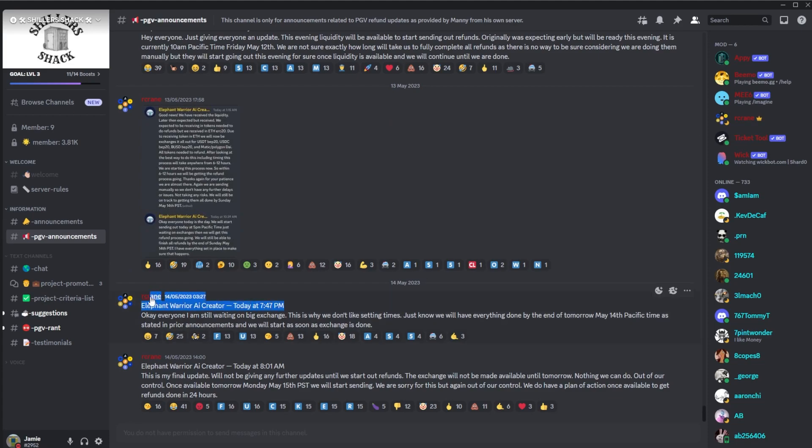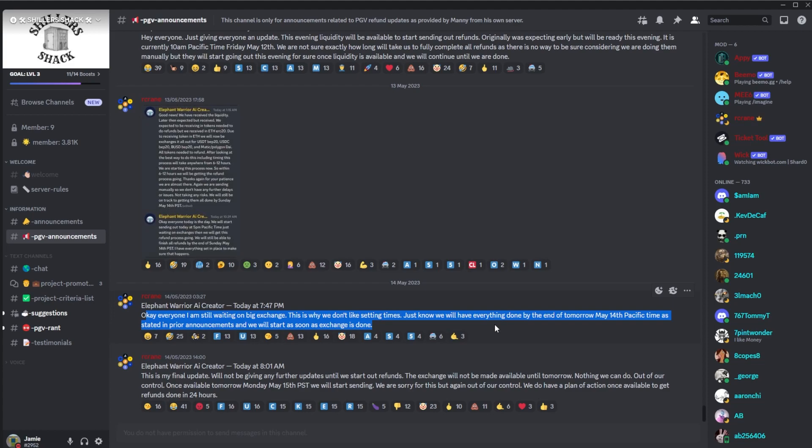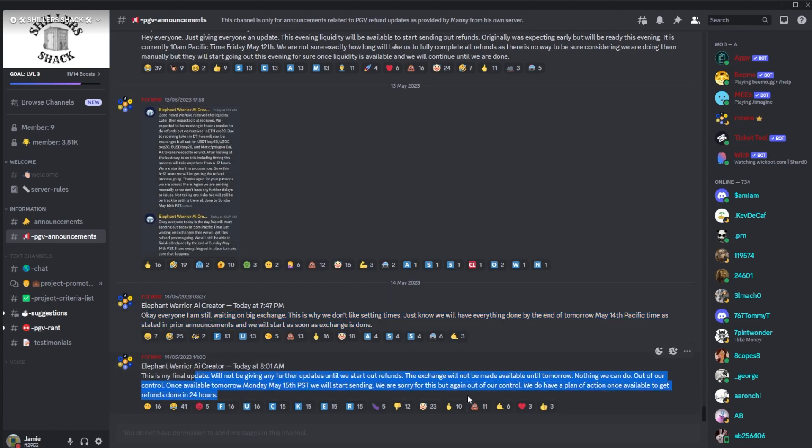We had Manny's post yesterday saying okay, just waiting on the big exchange, we don't like setting times, everything will be done by the end of tomorrow and then no further updates message.